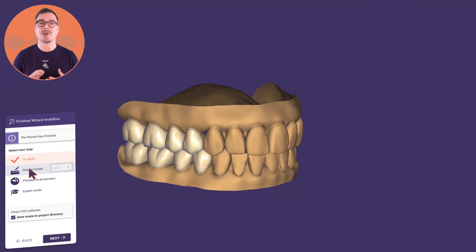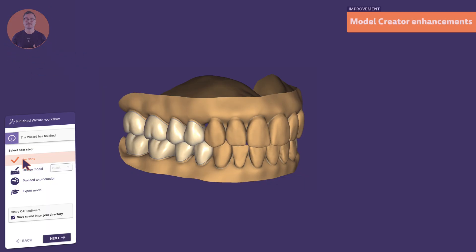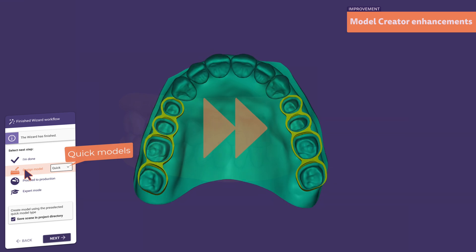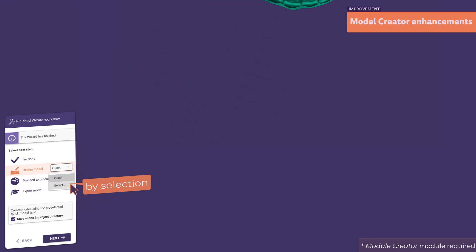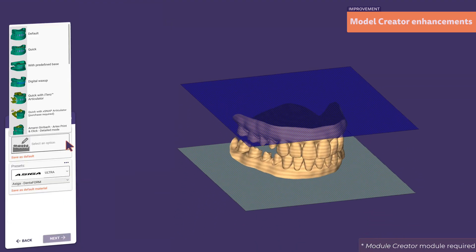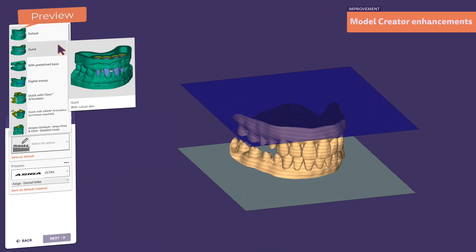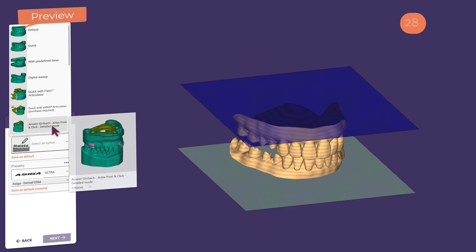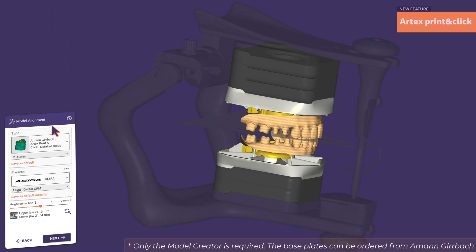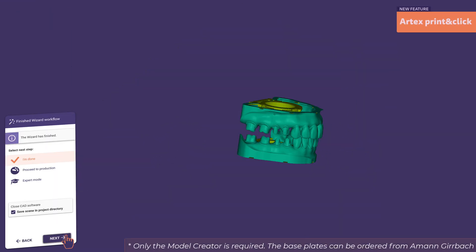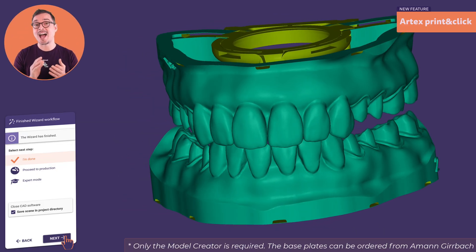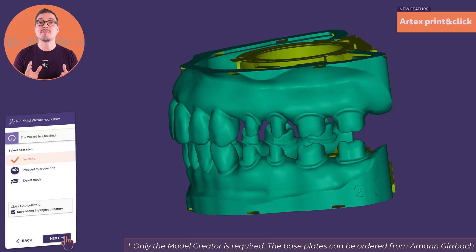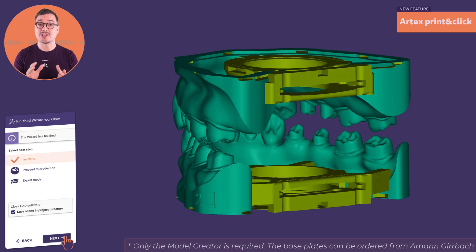In the model creator module, the quick model design can be started much faster from the last wizard step, making it a one-click workflow. You can quickly preview and assess different model types and choose the type you need, like the brand new Artex print-and-click. By adding this attachment, you don't need plaster — the models simply click into your Artex articulator.